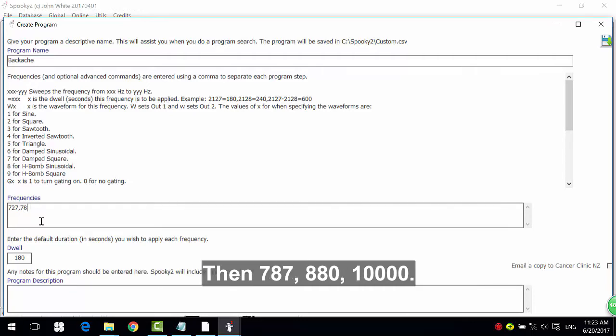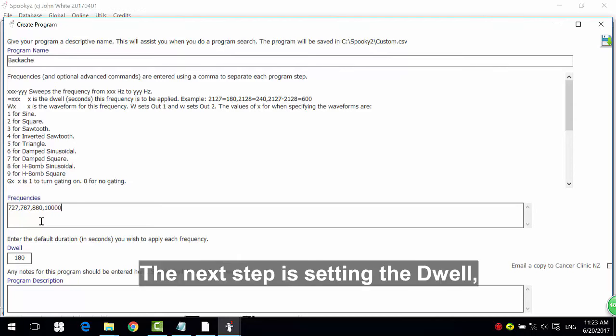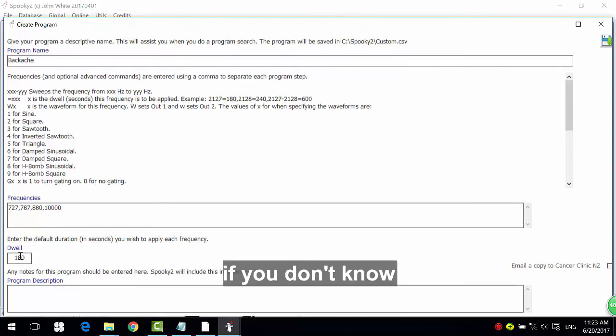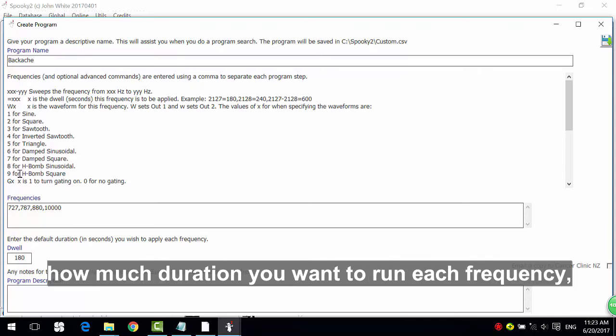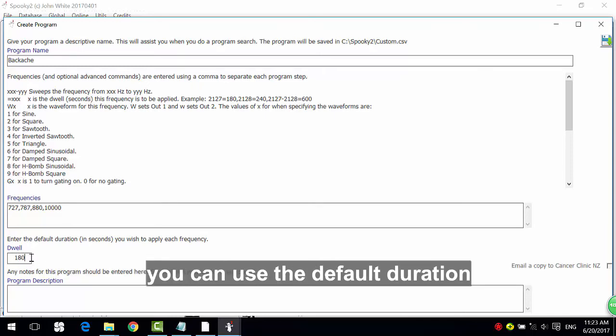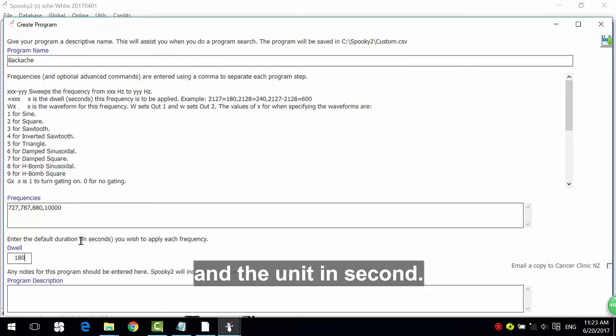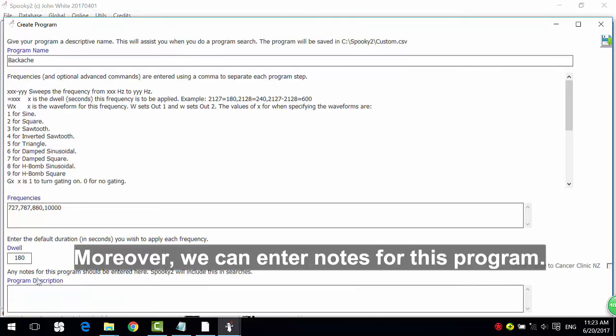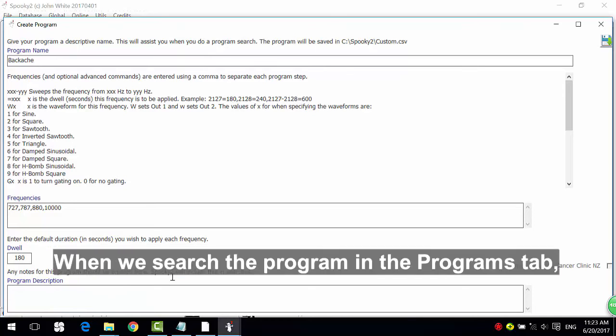Then 787, 880, 10,000. The next step is setting the dwell. If you don't know how much duration you want to run each frequency, you can use the default duration and the unit in seconds.